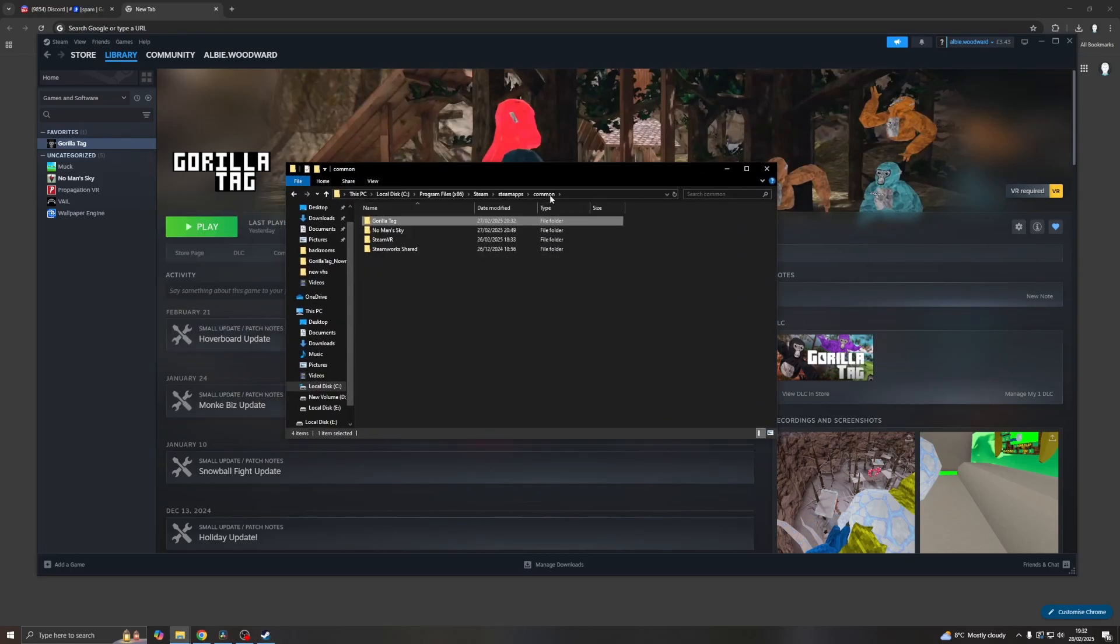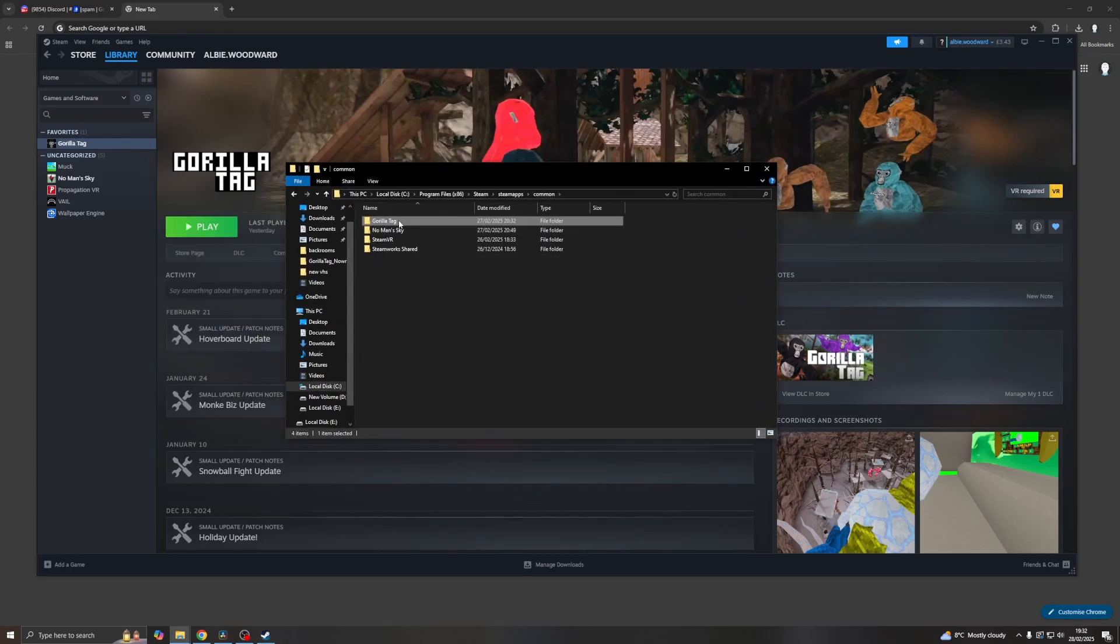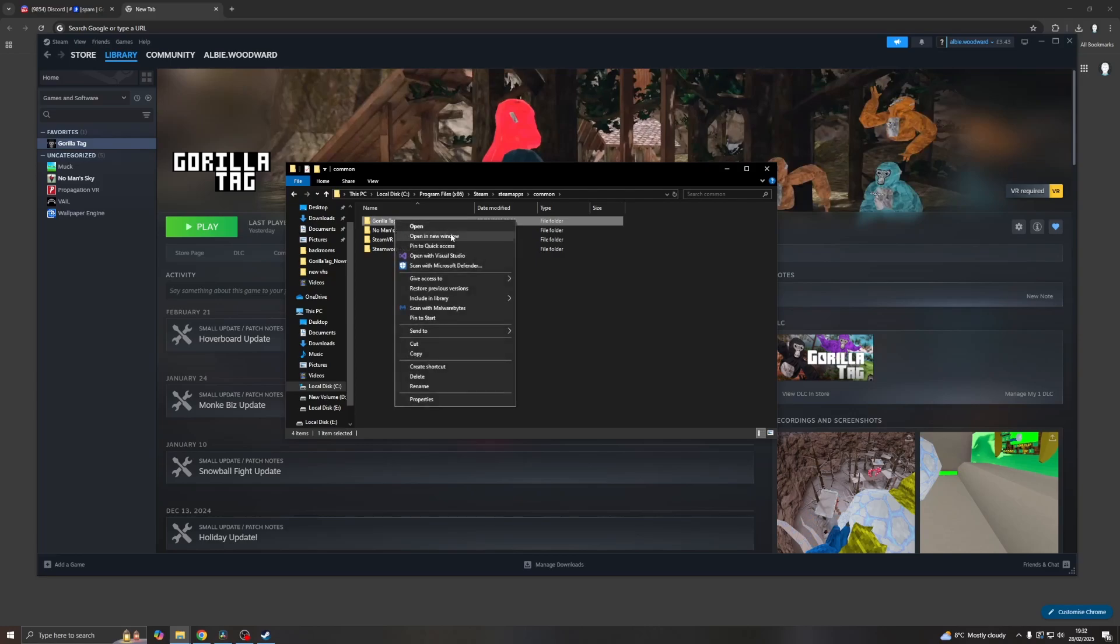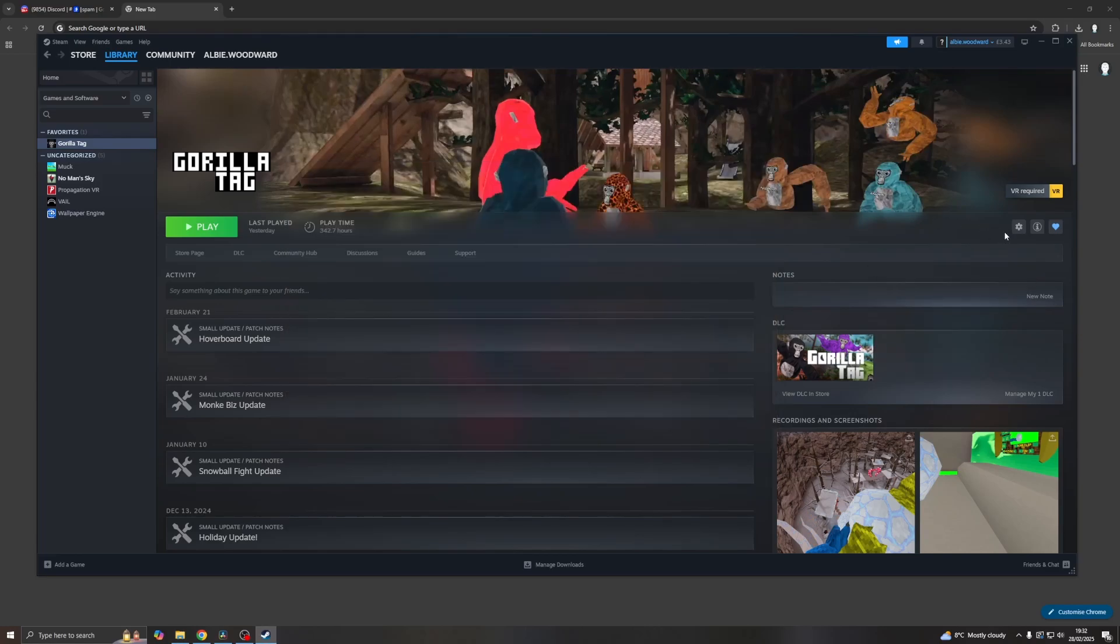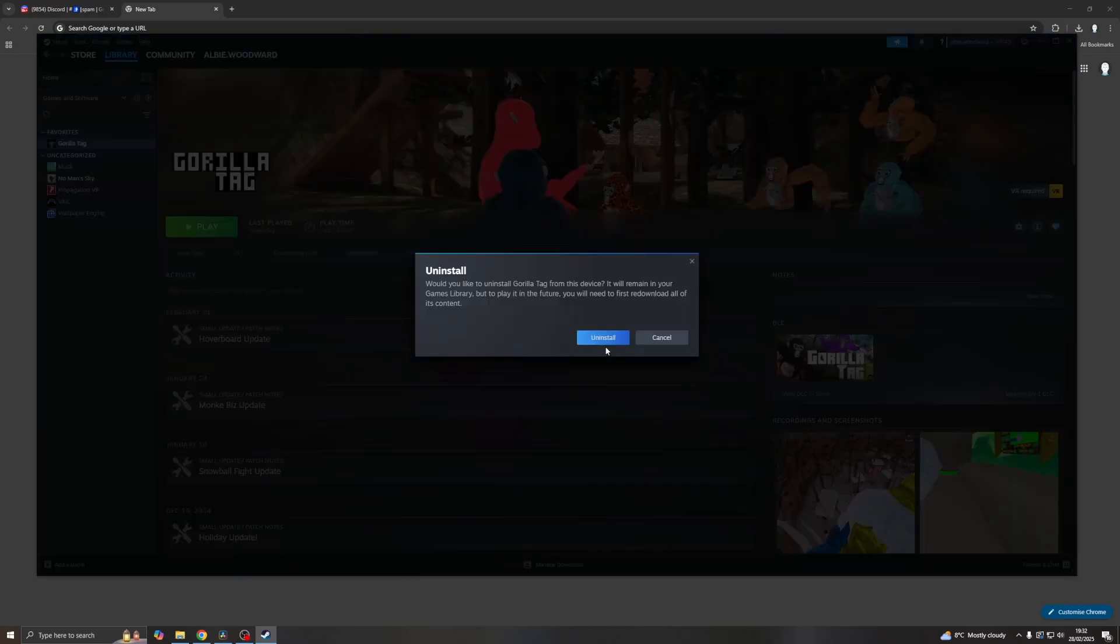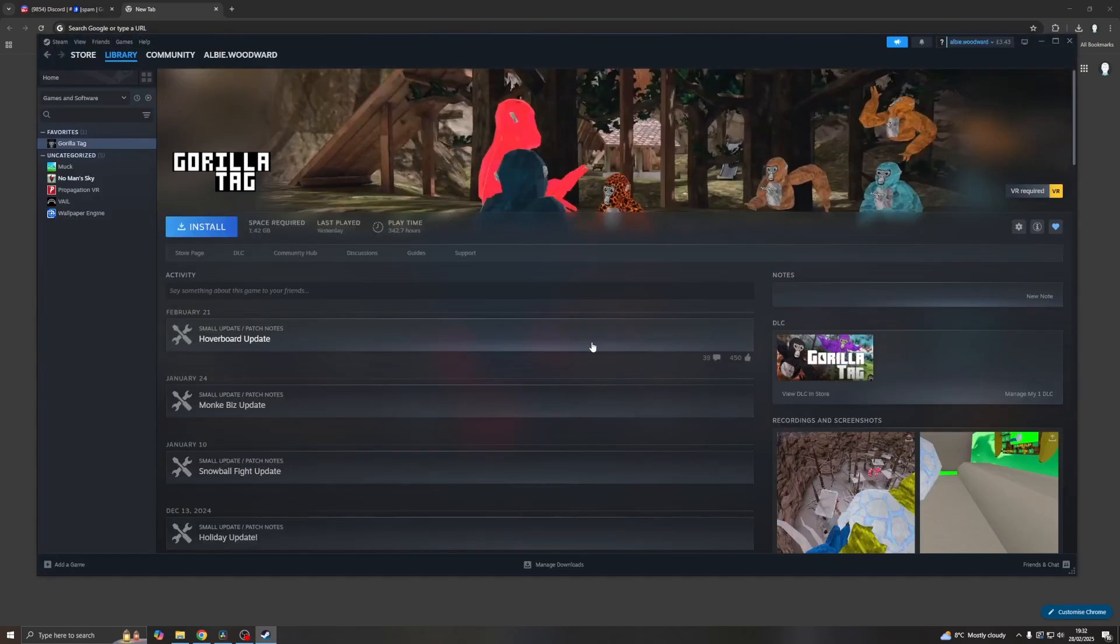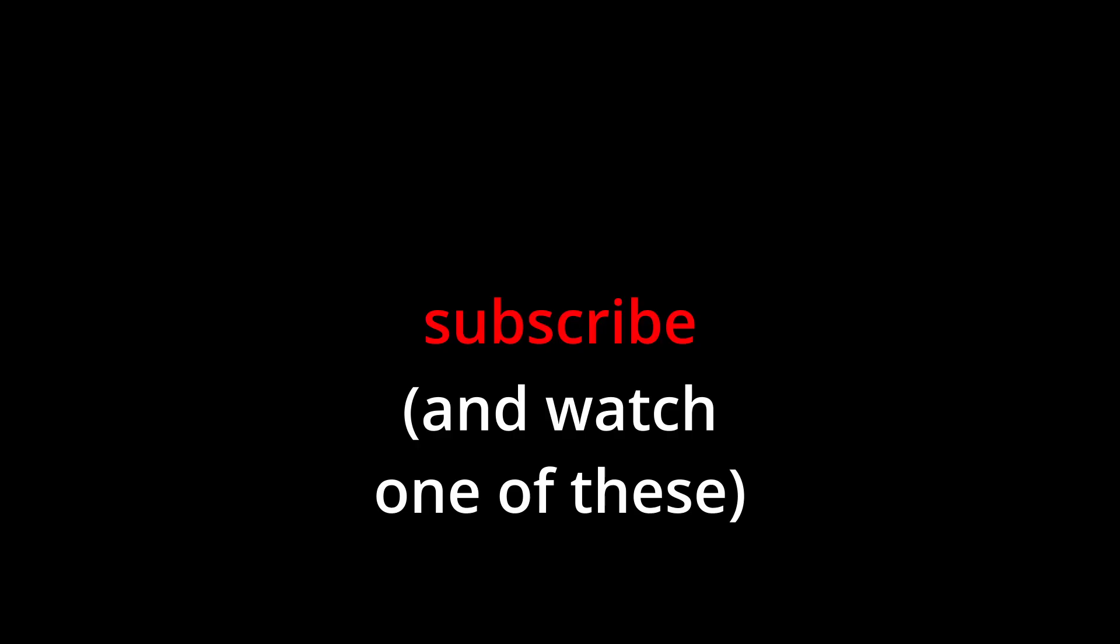This will open up here, so then you can just go back here and see Gorilla Tag, right-click, delete it, and just come back here onto Steam, click the gear, Manage, Uninstall, Uninstall. And then Reinstall it. And this should fix your issue.